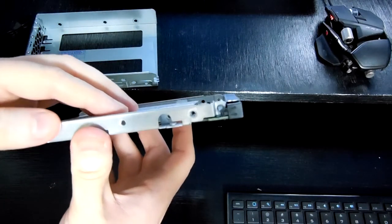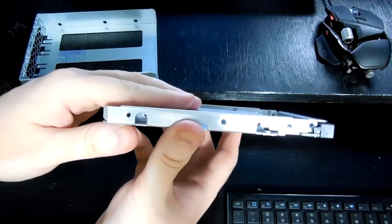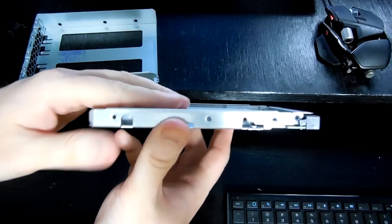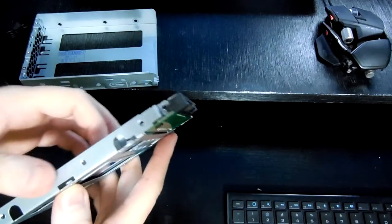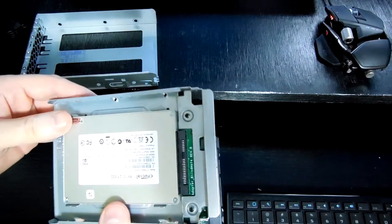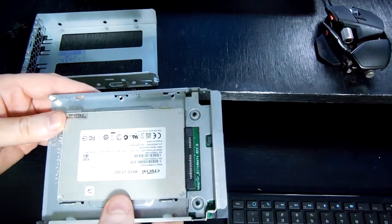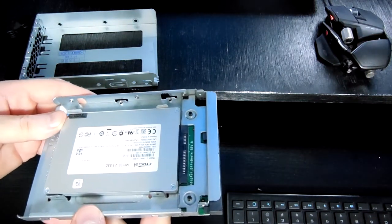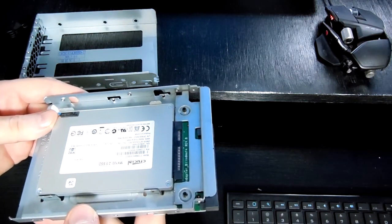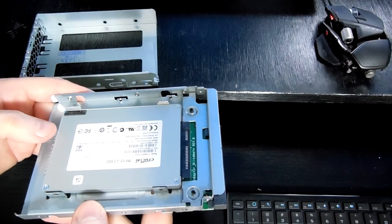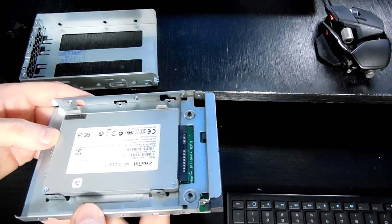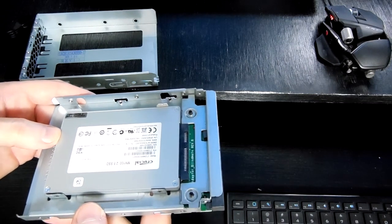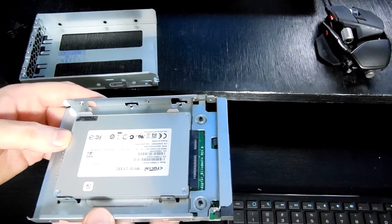But again, no screws are included. This is probably going to be an hour or two of work for me to track down some screws that will fit this drive. I'll probably have to remove them from my old laptop. Not the most fun experience.